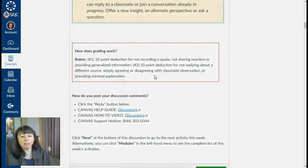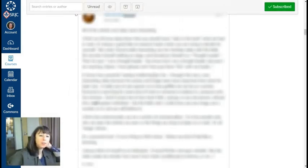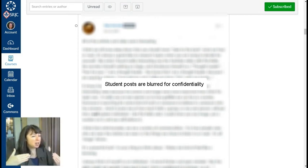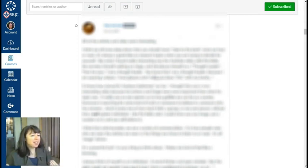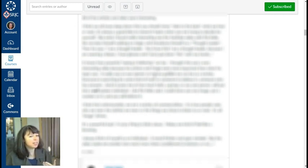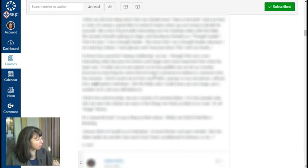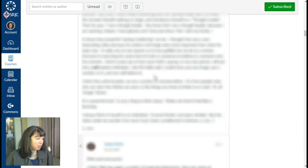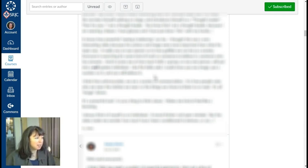Here we have the first student who has posted her quote and what she's thinking about — how she self-reflected. As an instructor, to do that coaching part, I'm going to respond to her so that students understand what I'm looking for. We want students to have a productive online conversation that promotes cognitive development, but they don't necessarily know how to do that. So let's show them.